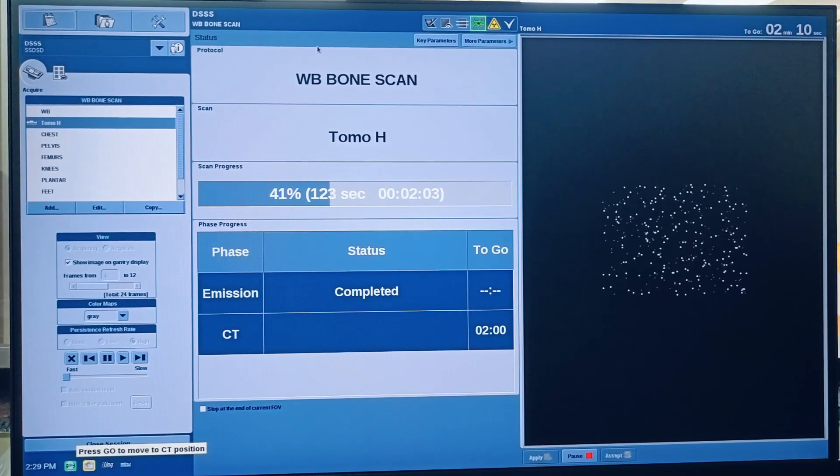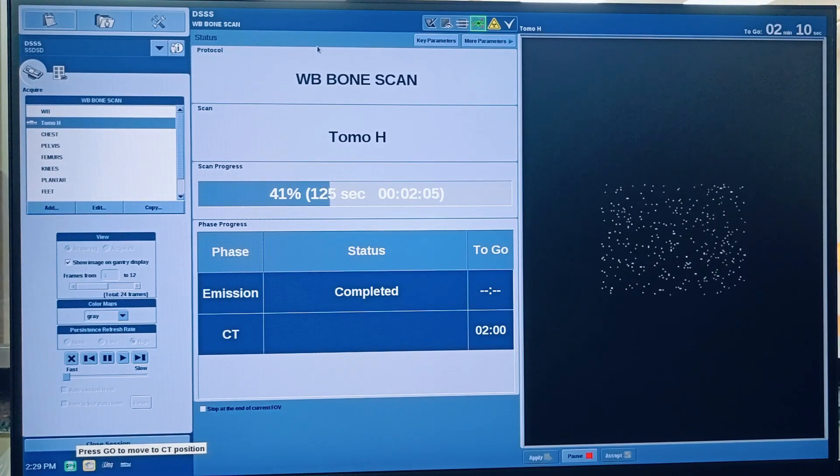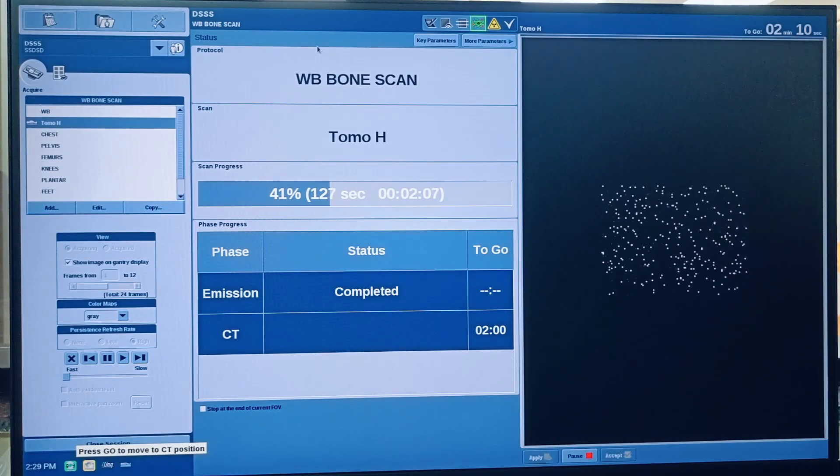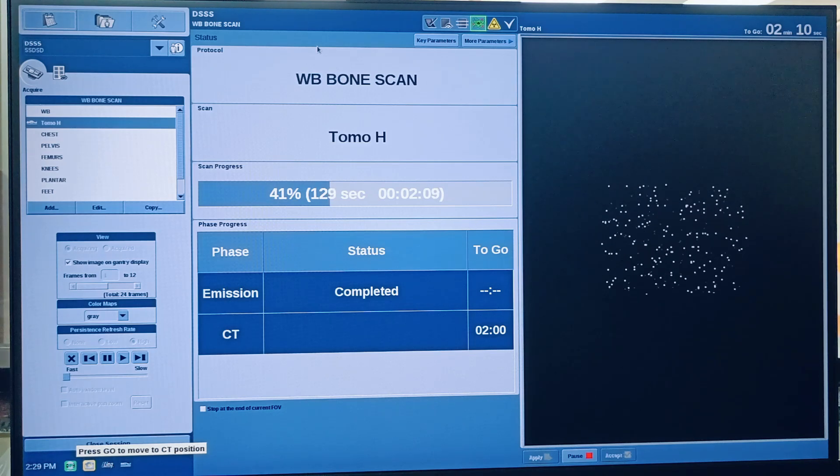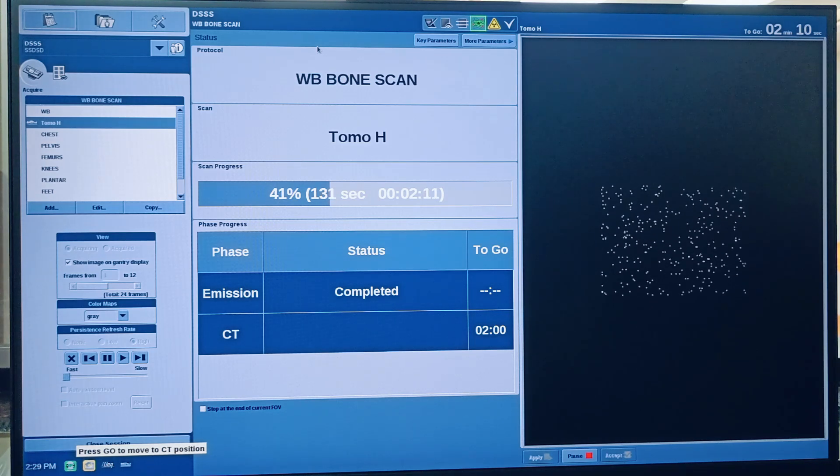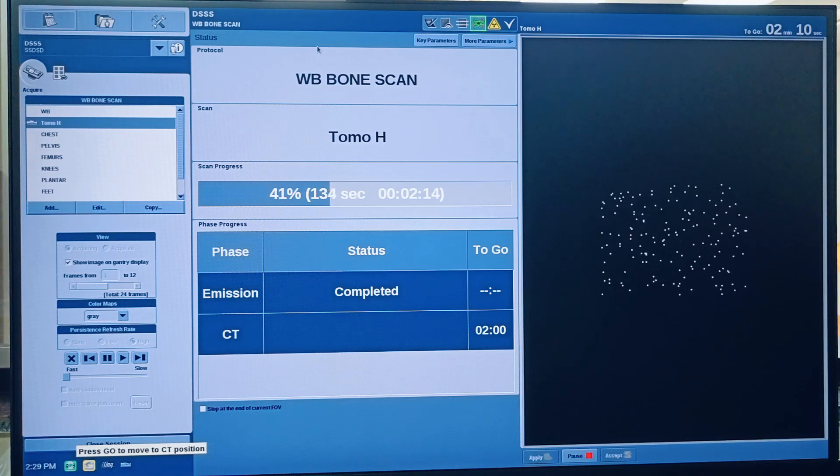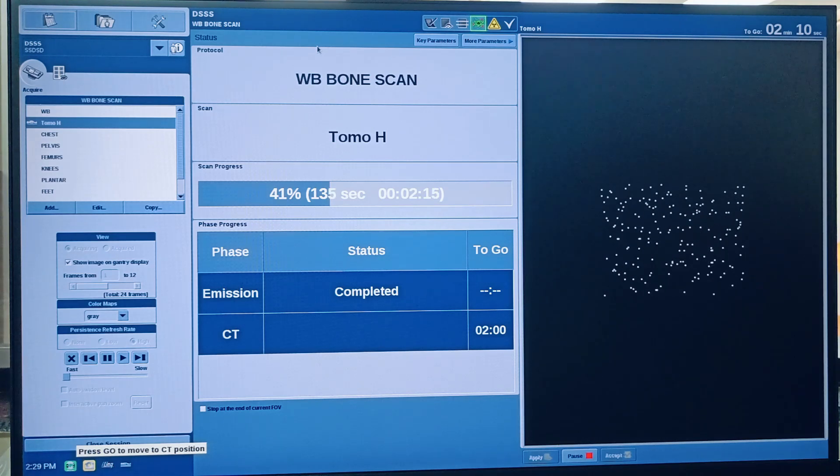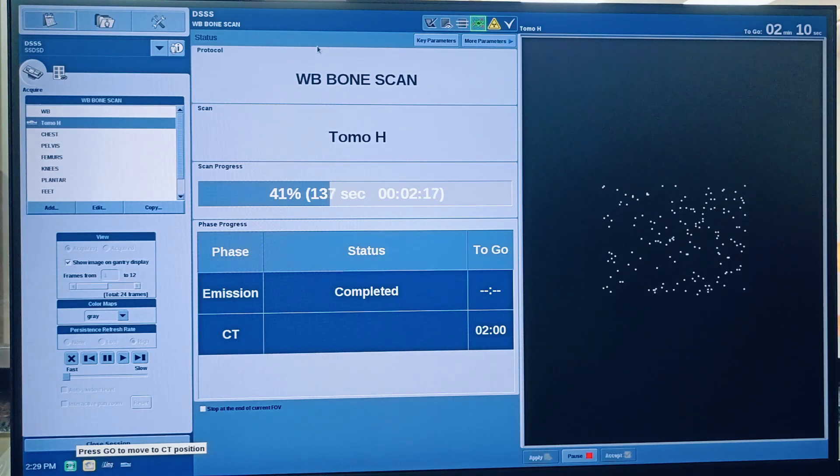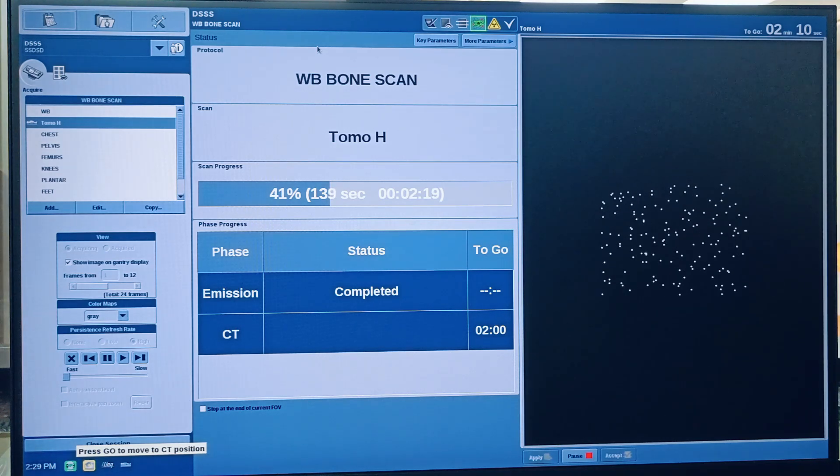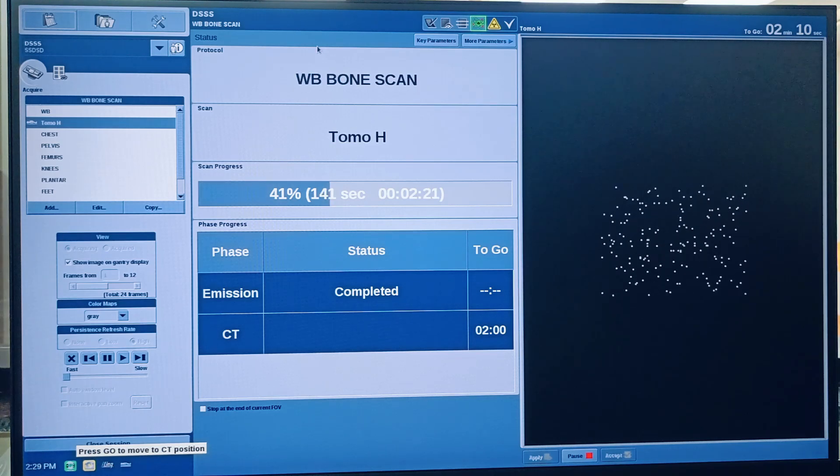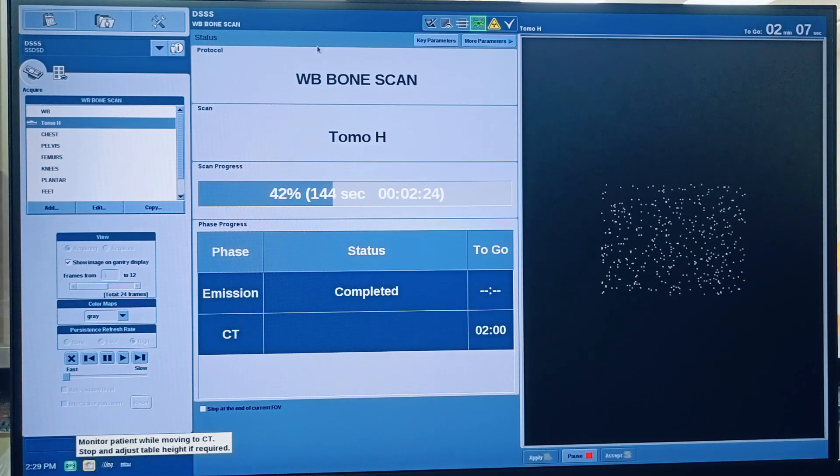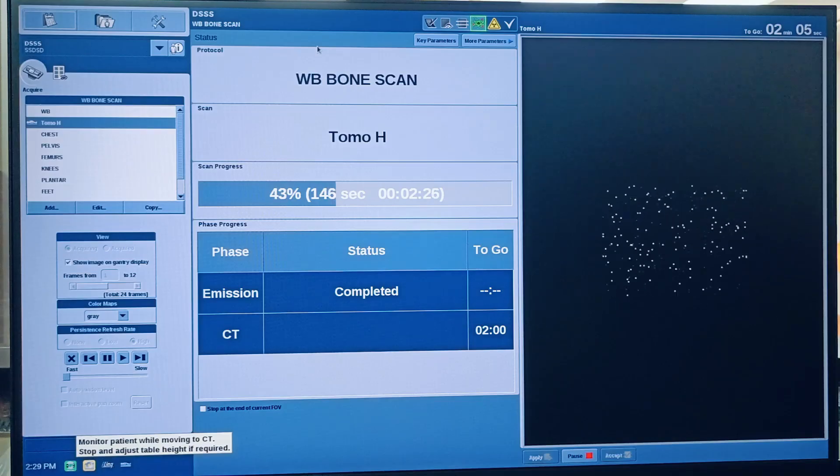Now it is showing press Go to move to CT position, so we have to go inside the machine room and press Go again and keep on monitoring the patient so that patient is not touched by the machine, for the patient safety.